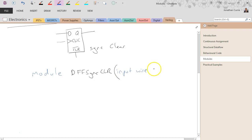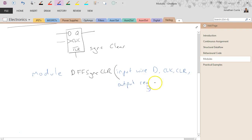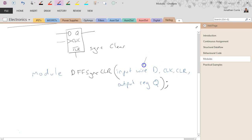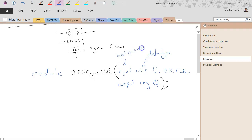We declare 'input wire' with D, clock, and clear. Then 'output reg Q'. In that definition, I've stated the data type of each signal as well as whether it's an input or output. You can also have in-outs — things that work in both directions — but that's a little bit unusual.